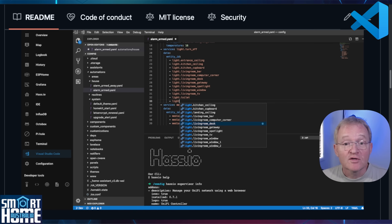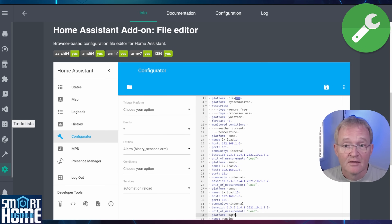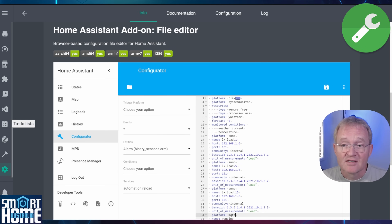If you want to find out more and install it, follow the link in the description. If you need an alternative, use File Editor — simple and more lightweight, but gets the job done.